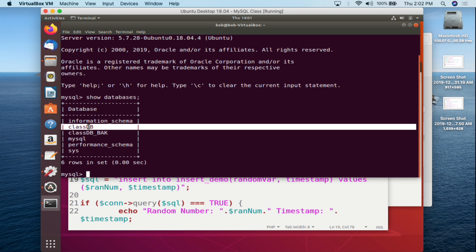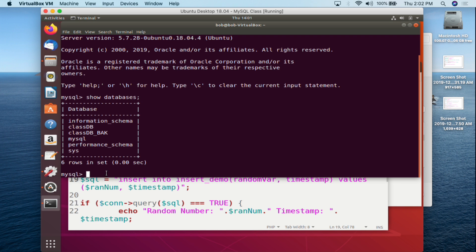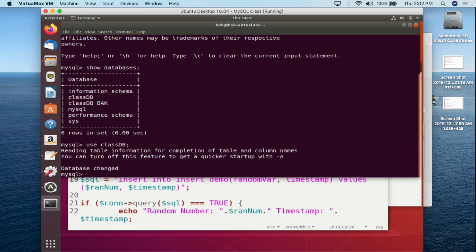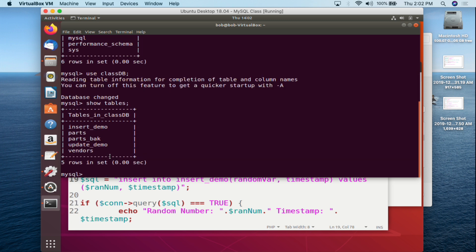So remember it's class_db — capital D, capital B. We type USE class_db semicolon, hit enter, database changed, and then we do SHOW TABLES to see what tables are in the class_db database. We can see: insert_demo, parts, parts_vak, update_demo (which we'll deal with later), and a vendors table.